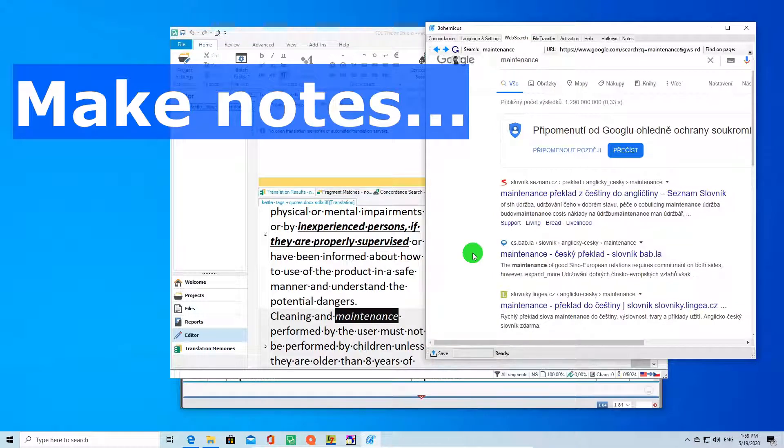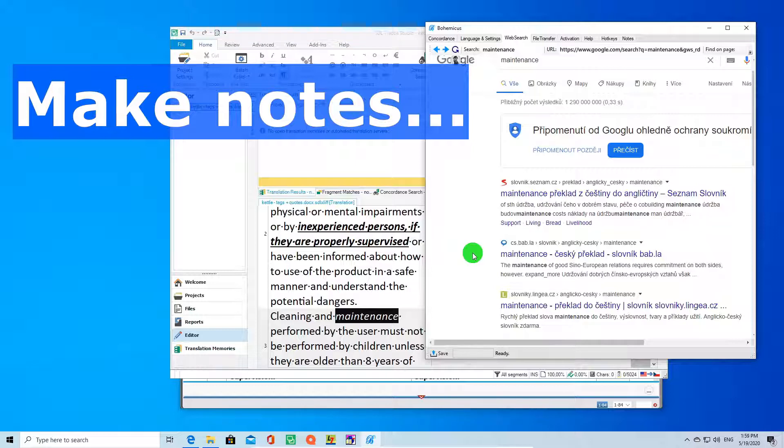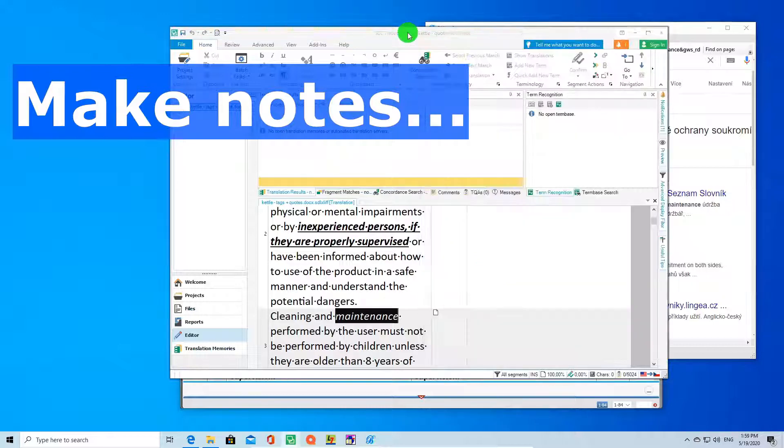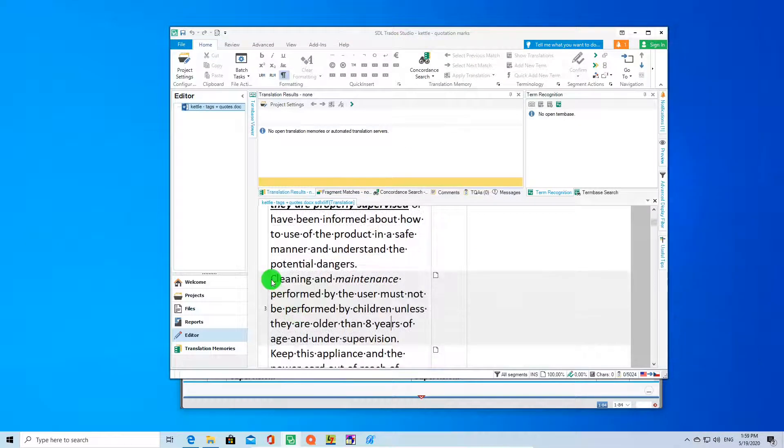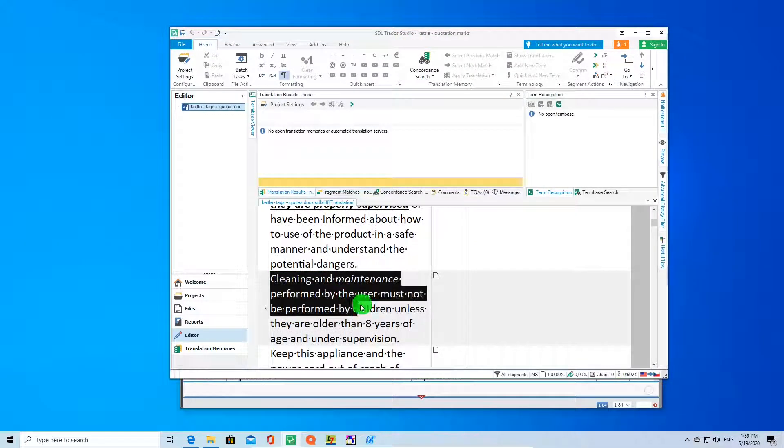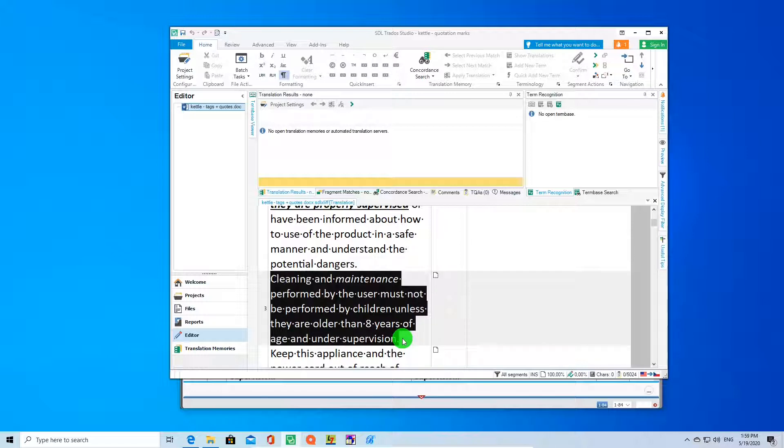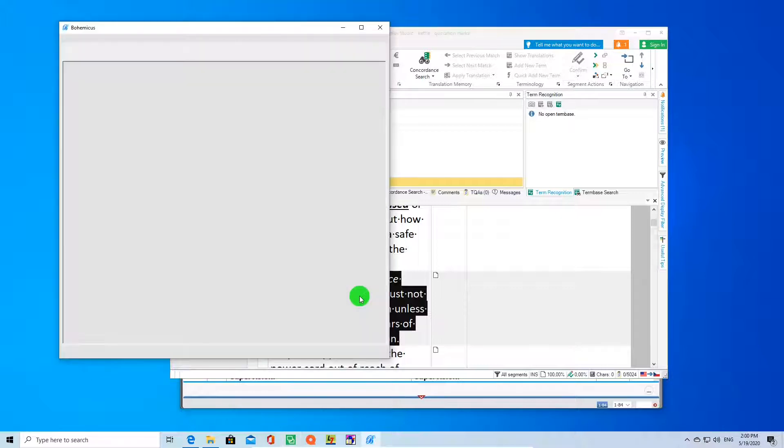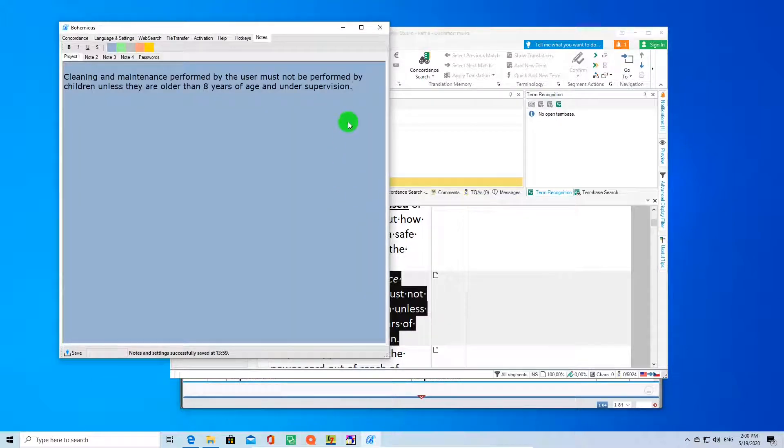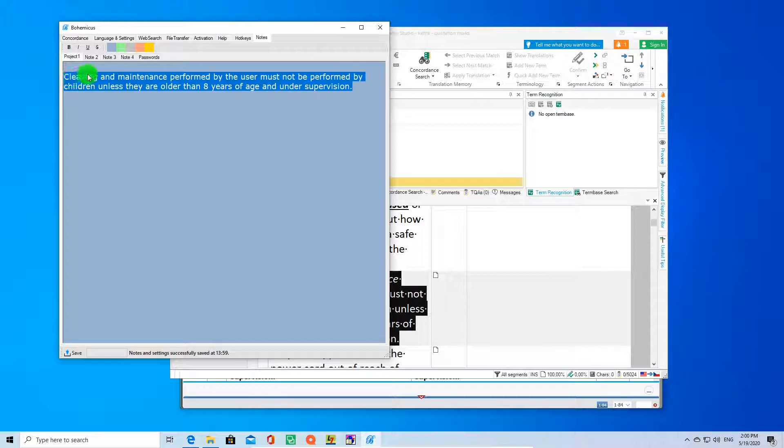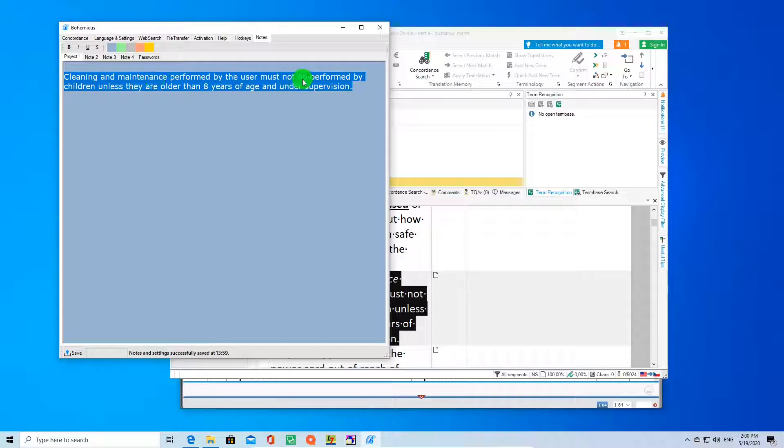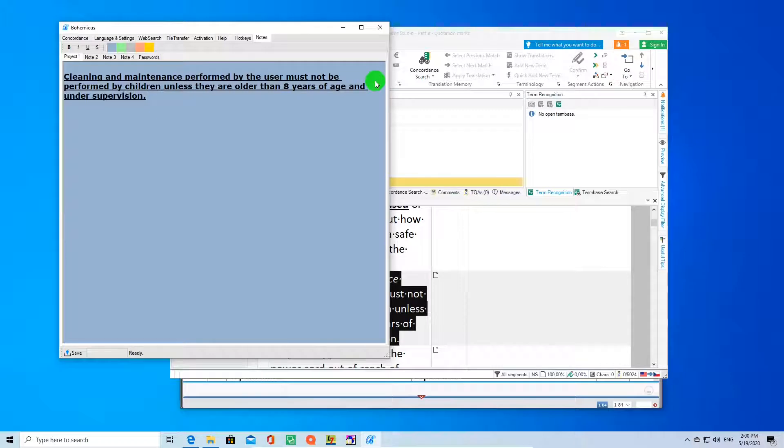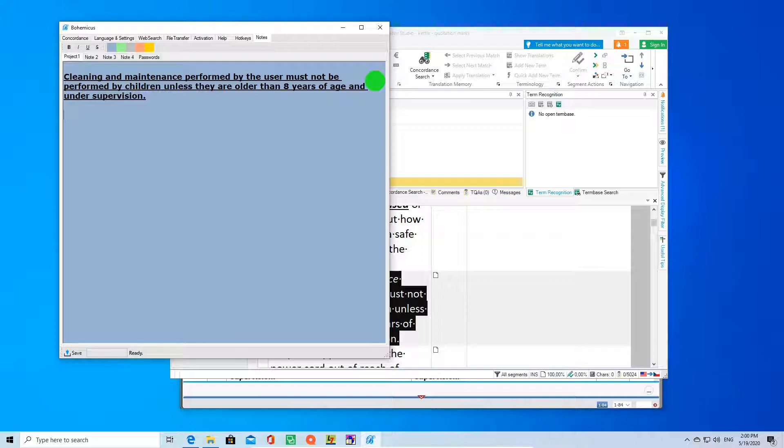You can very easily make notes. Just select the portion of text you would like to make a note of and press CTRL plus ALT plus SHIFT plus N to add a note to Bohemicus. Select your segment or portion of text like this and press CTRL plus ALT plus SHIFT plus N. Your segment will be instantly transferred to Bohemicus note-taking tab, which is right here. Here you can make adjustments like bold or underline, or add text to it.